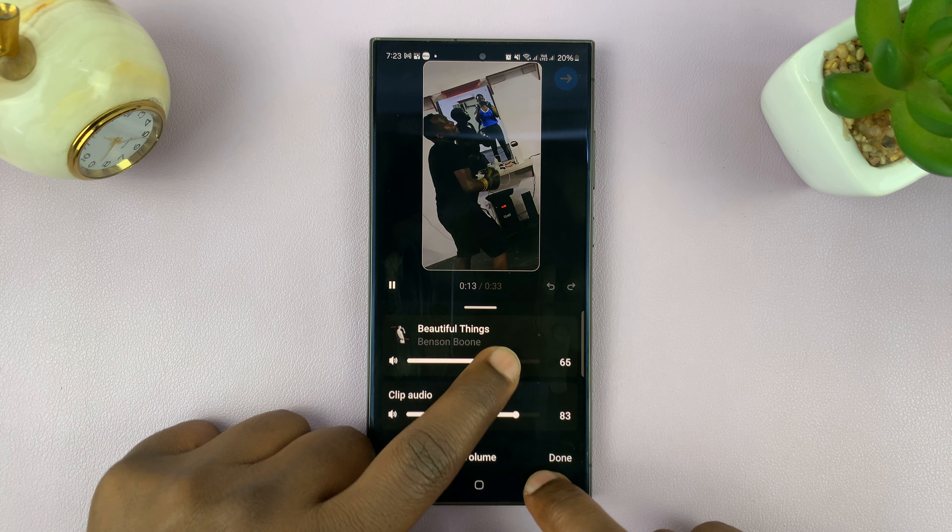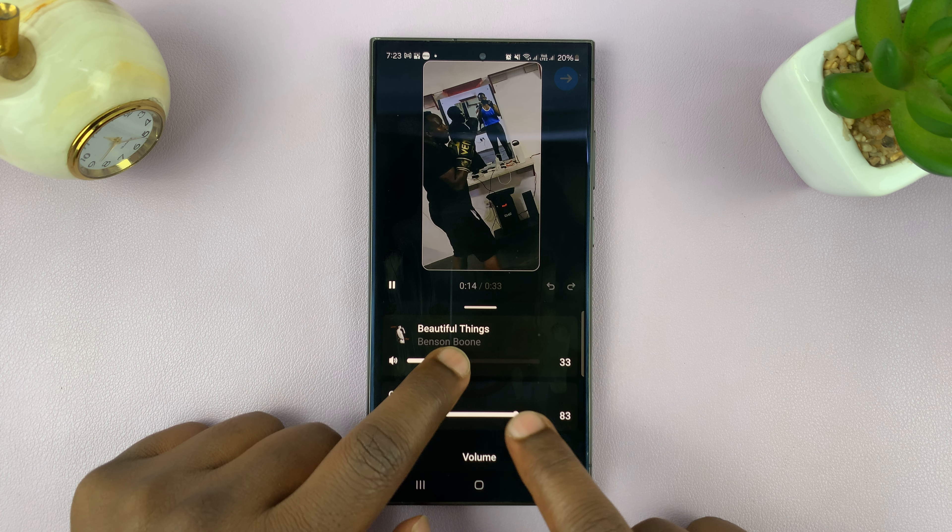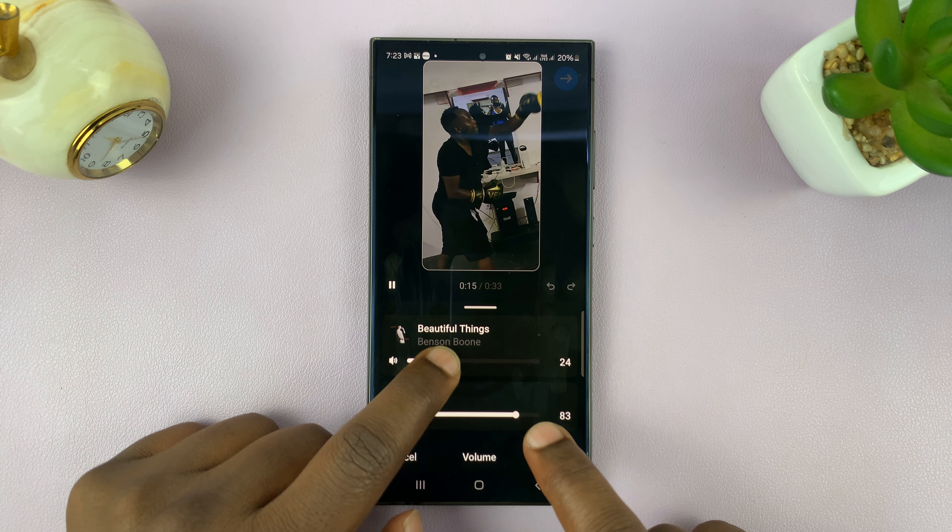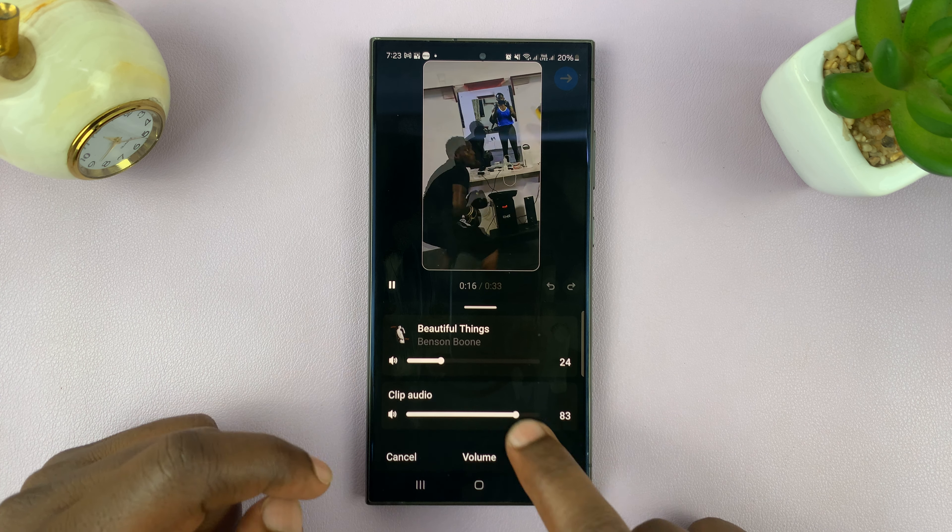That opens the full-blown editor, and in this editor you have the option for Volume. If you tap on it, you can actually adjust and hear in real time the levels of adjustments that you're making, so you can get it exactly where you want it.